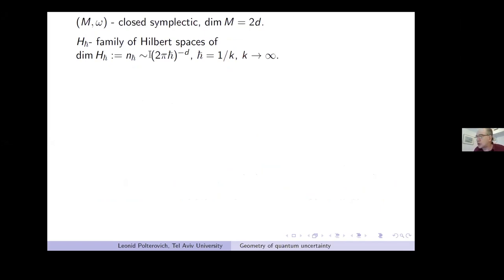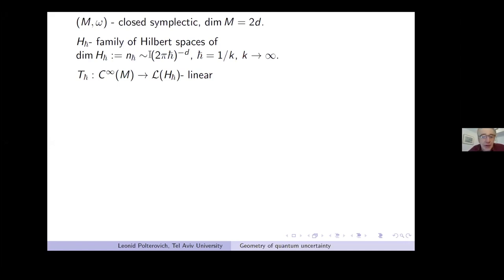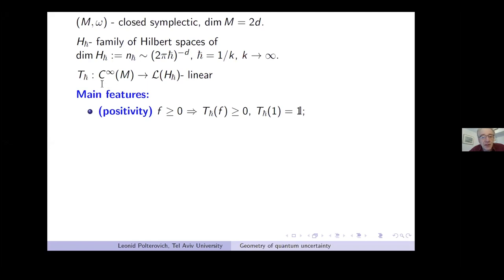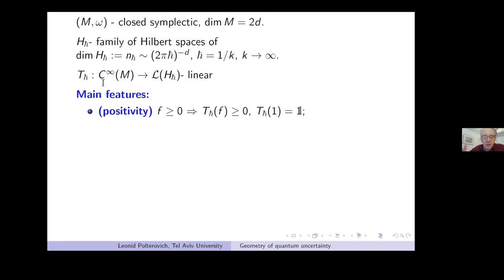We have a linear map T_{h-bar} from functions to Hermitian operators on the Hilbert space. I decided to list the main axioms and leave some in the shadow, because otherwise it will be hard to distinguish the really important things for this talk from the less important ones.